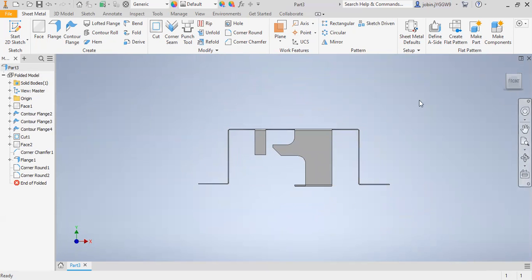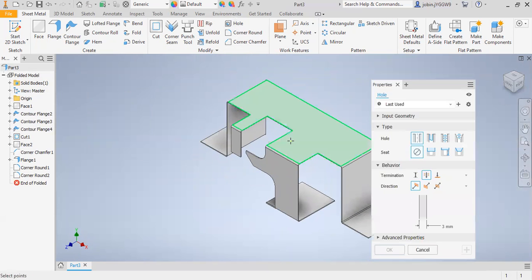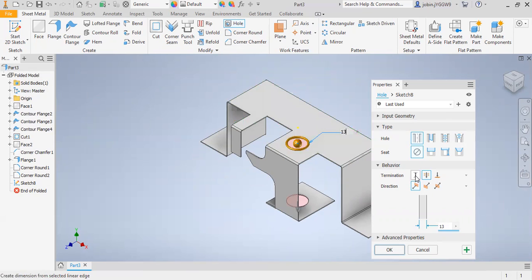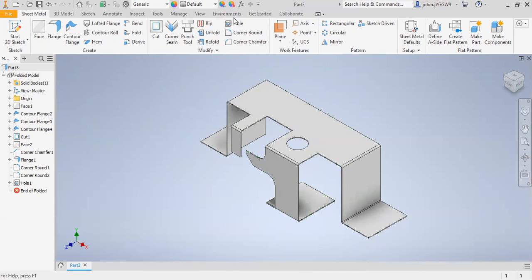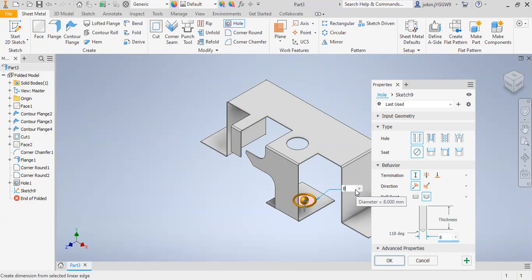Then if you want to make a hole, you can select this Hole option and select this face. This diameter of the hole is 13 millimeters. Again, if you want to make a hole here, you can select here and this diameter is 8 millimeters.